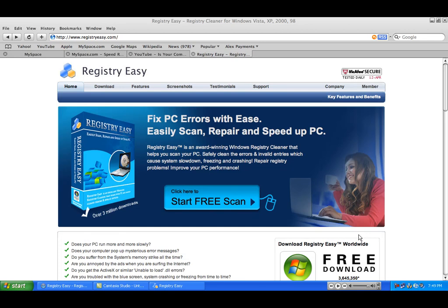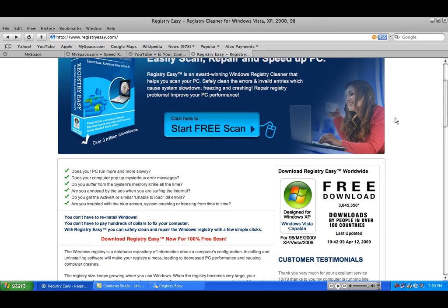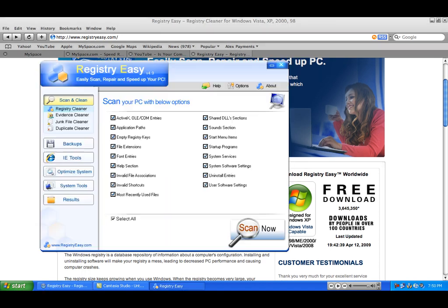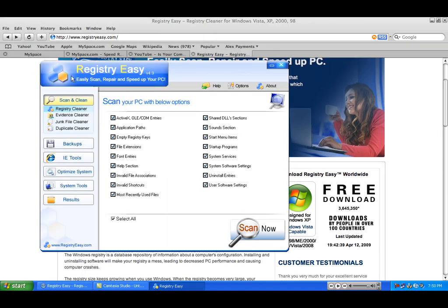Hello YouTube, and today I'm going to show you how to fix errors, easily scan, repair, and speed up your PC. This program is called Registry Easy.